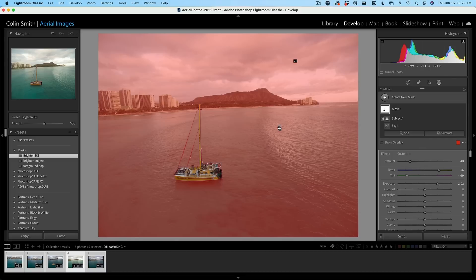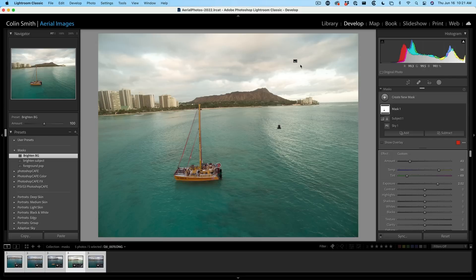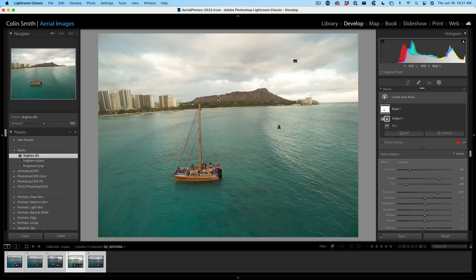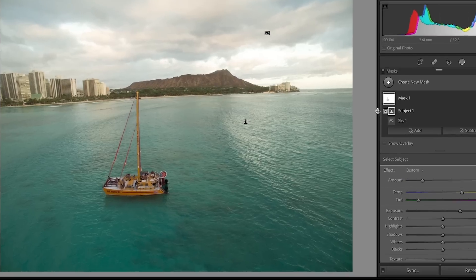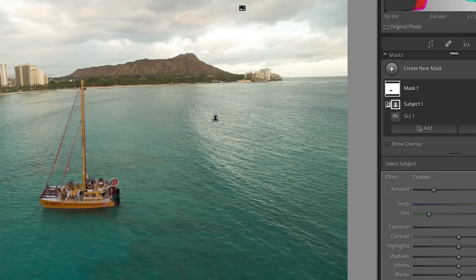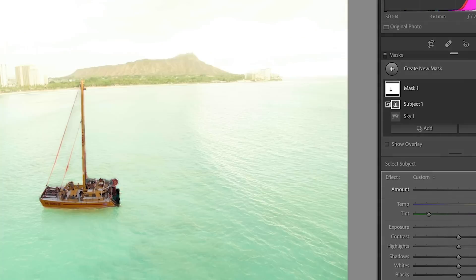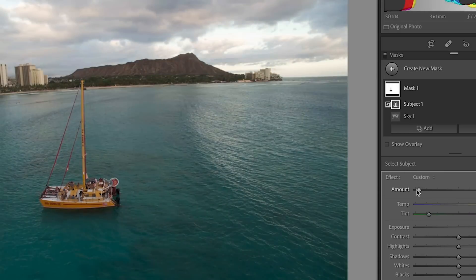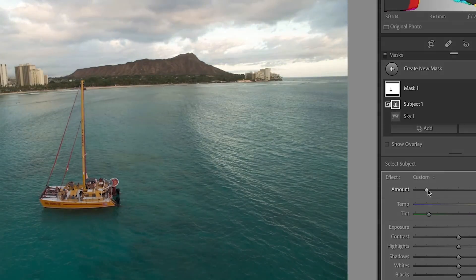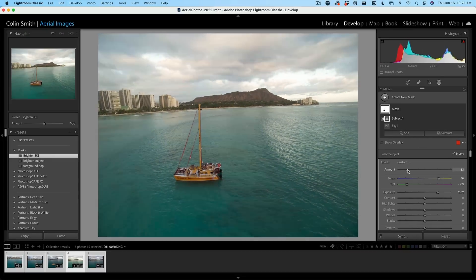There's the foreground. We want to fix this. What we can do is we can go under the amount slider. Look at this. We can increase or decrease the amount of that adjustment.